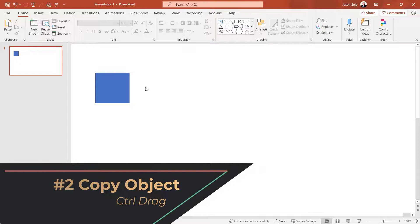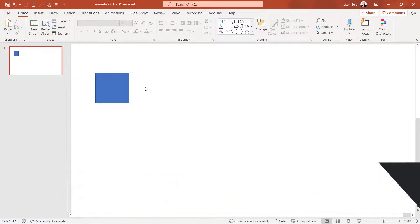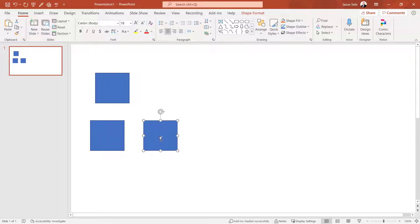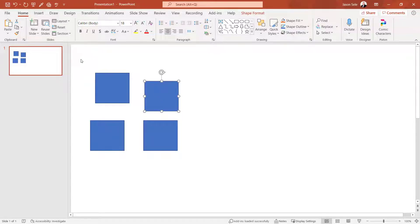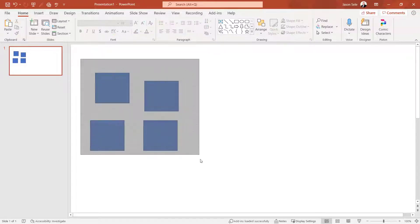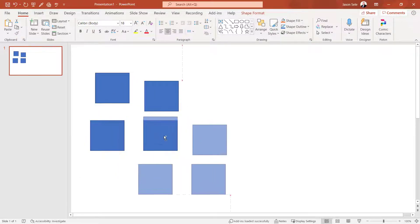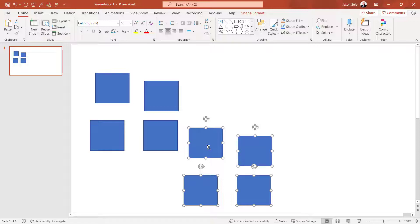Number 2. Copy Object. The quickest method you can use to copy an object is to hold down the control key and drag it where you want it copied. It even lets you select multiple objects and it'll copy them all.